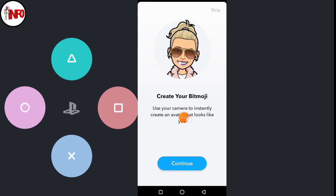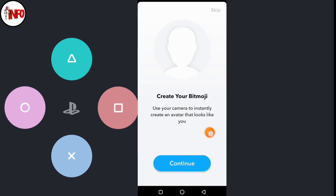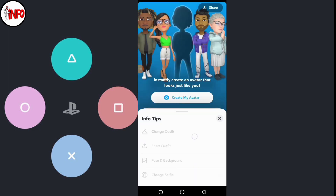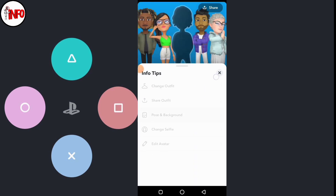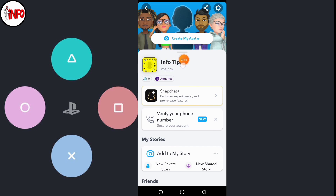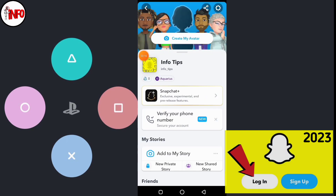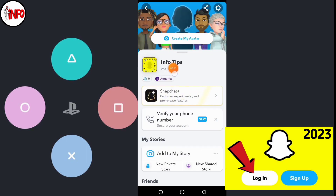Finally, your Snapchat account is created. Here you can see your new Snapchat account. You can easily follow these simple steps. In the next video, you will learn how to log in to your Snapchat account.